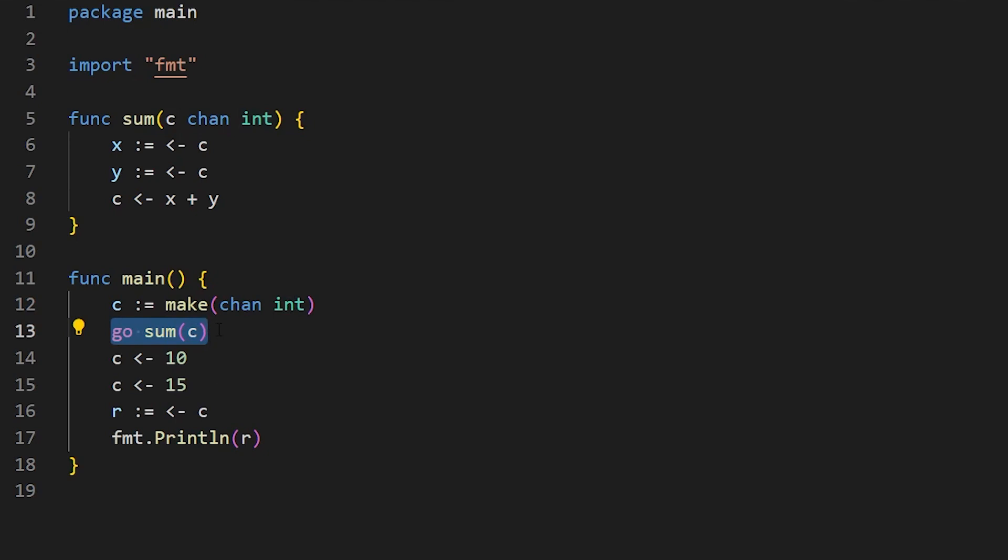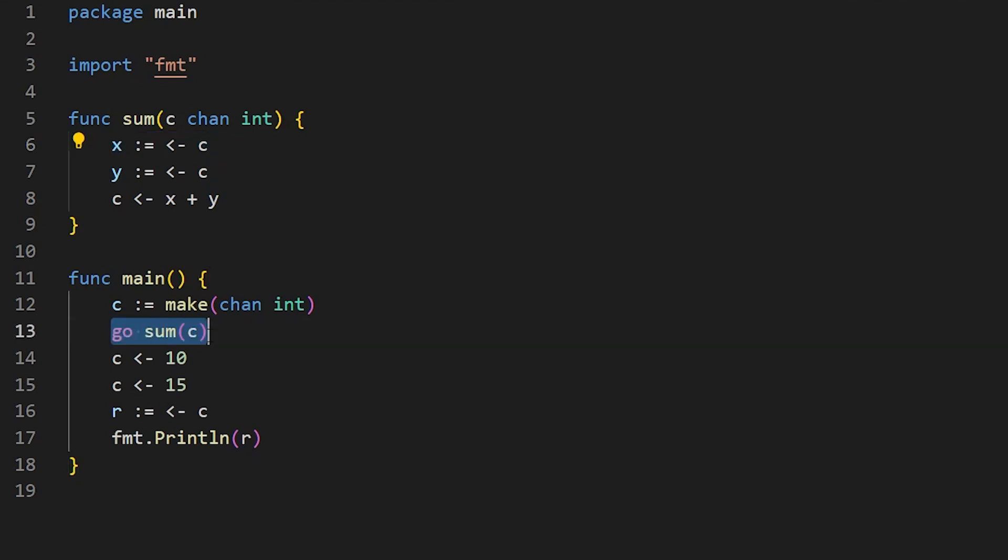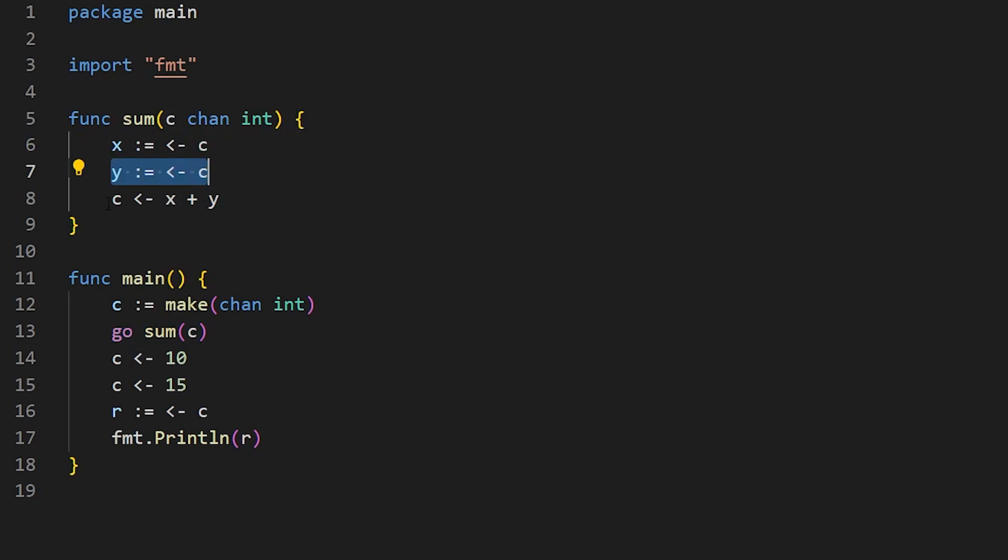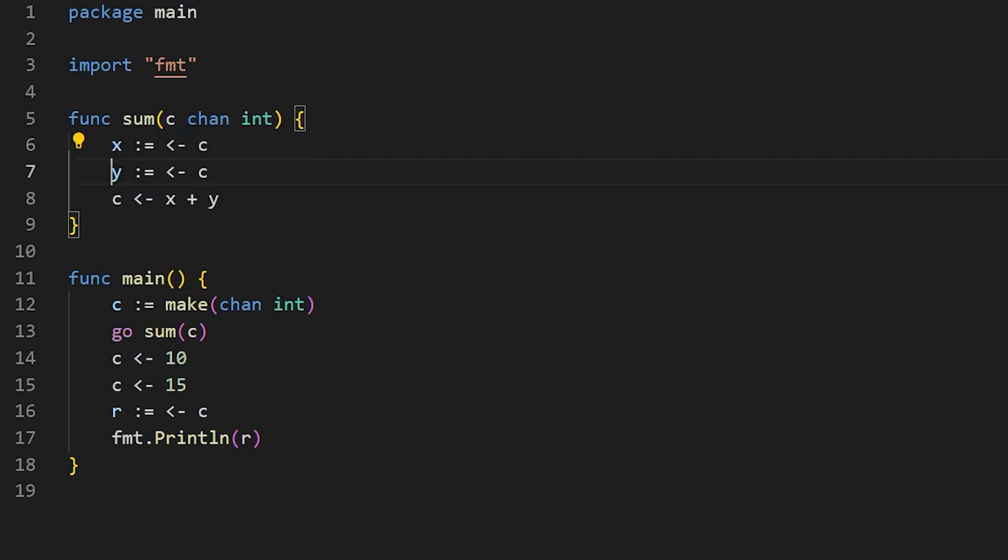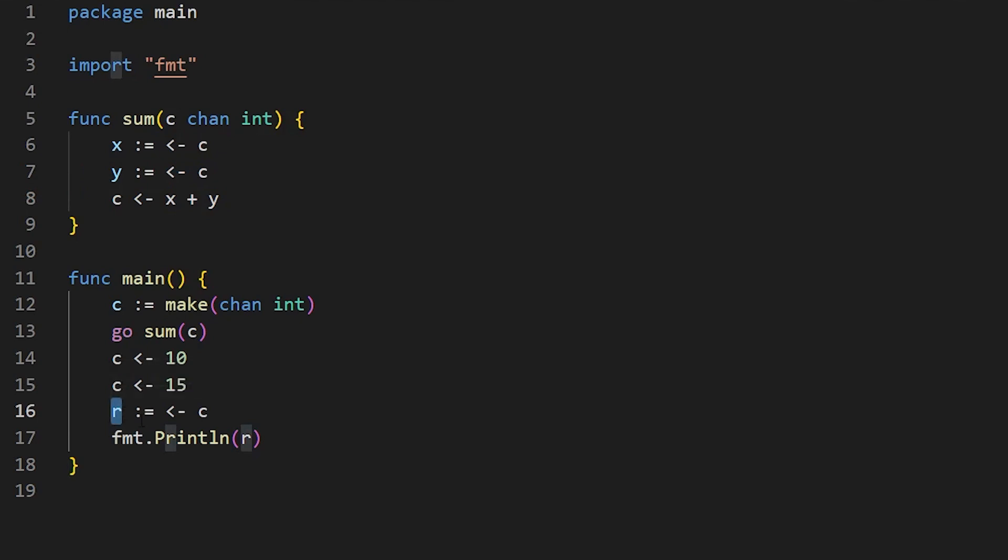And you've got this new syntax here, this arrow pointing to the left, which is a left-hand sign and a minus sign. So the data travels in the direction of the arrow. So it goes from this channel into x. And then the next thing that comes down the channel, I want to go into y. And then actually, I want the result of x plus y to go back down the same channel. So channels can work in both directions. Now, how do you make the channel? We use the make keyword, and you say it's a channel, it's an integer channel.